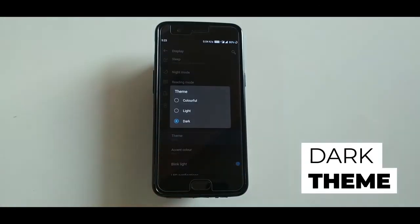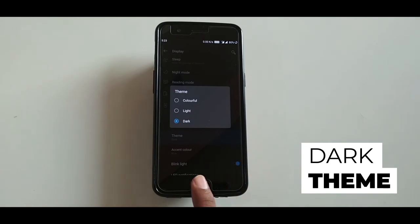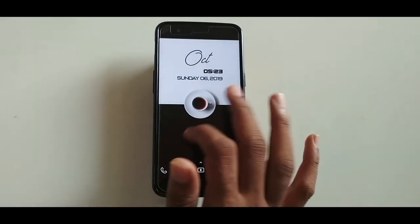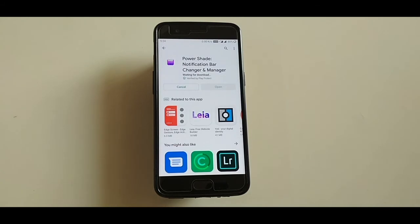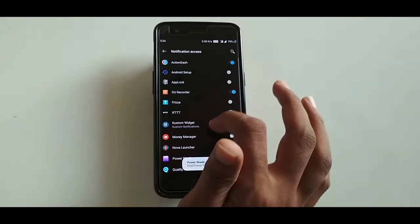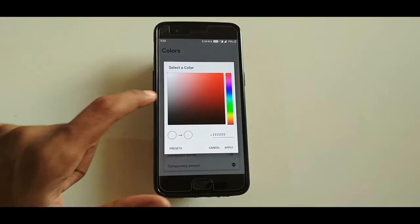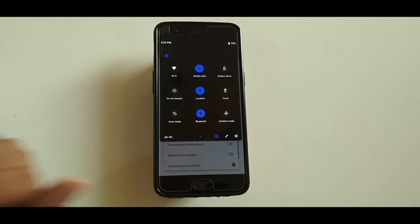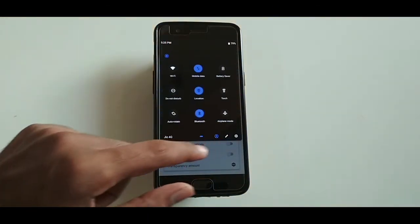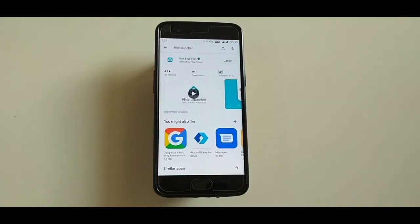Now let's see how to get the dark theme feature of Android 10 on your Android device. First, check if your Android natively supports dark mode — I have a OnePlus 5 and it natively supports dark mode. If you don't have a OnePlus device, don't worry. You can just download an app called PowerShade, give it the required permissions, change the color to black, and it will give you an amazing-looking dark notification bar. If you want a home setup like Pixel, just install an app called Flick Launcher — it will automatically set everything up and your device will completely look like a Pixel device.